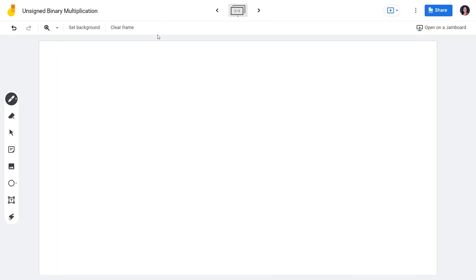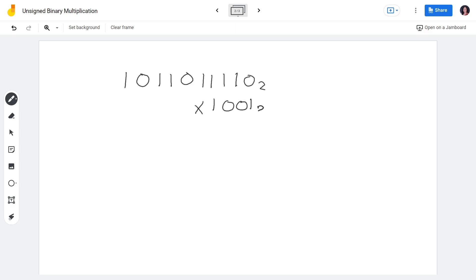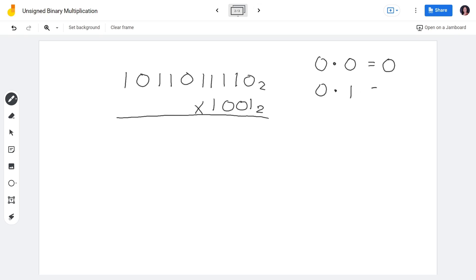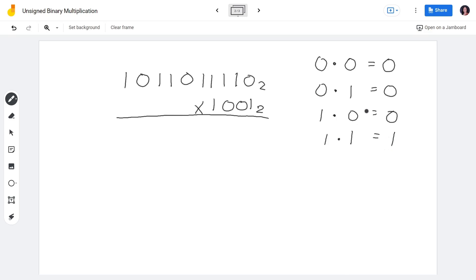For our first example, we have a 10-digit multiplicand times a 4-digit multiplier, both in base 2. Before solving, remember the principles of binary multiplication: 0×0 = 0, 0×1 = 0, and 1×1 = 1. So any number multiplied by 0 is always 0, and 1×1 is always 1.